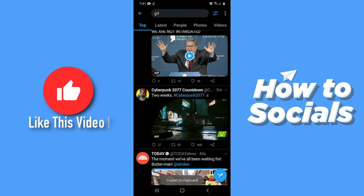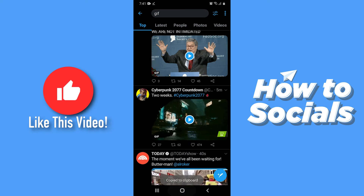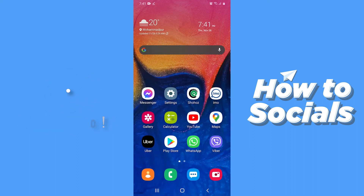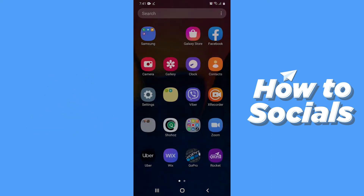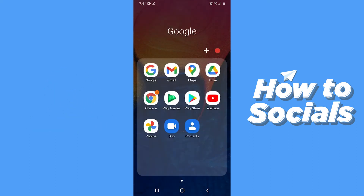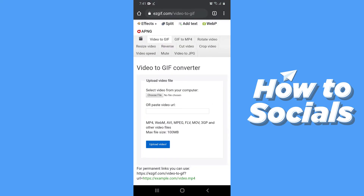Now close the Twitter app and open a browser. Then go to easygif.com slash video to GIF.